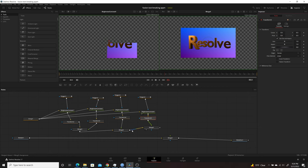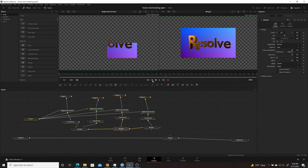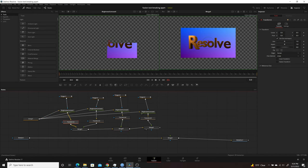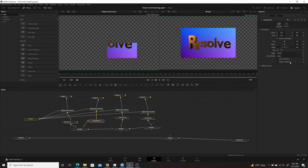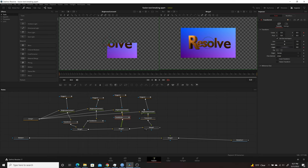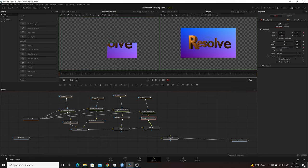Now we'll do the animation. Make sure the playhead is back at zero because we want it to start with everything together. Go into each of the transforms and make sure that Center keyframing is enabled, and also the Angle. Do that with each of the four transforms — enabling Center and Angle keyframes on all of them. Right now at frame zero everything is in place; we'll come towards the end to set the movement keyframes.